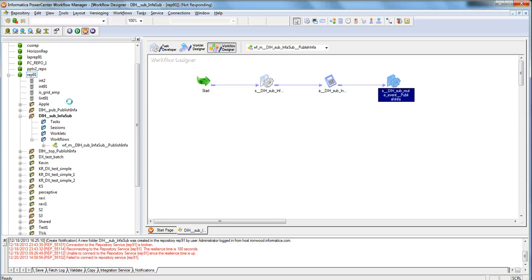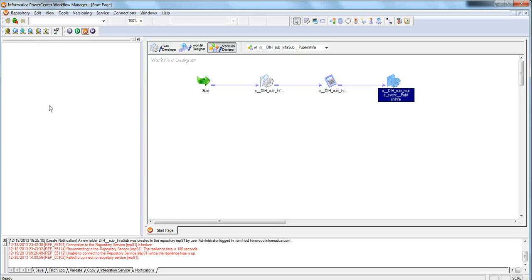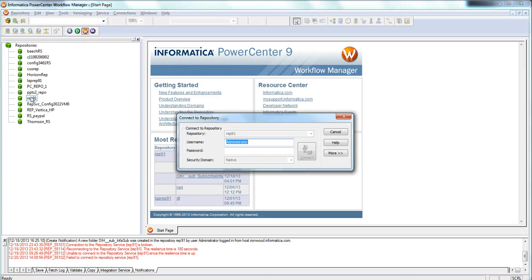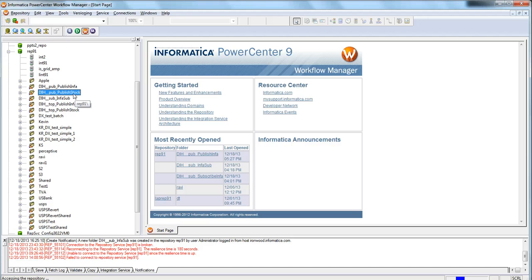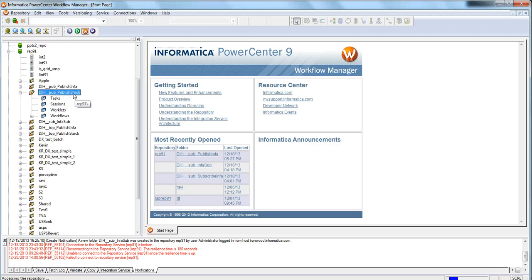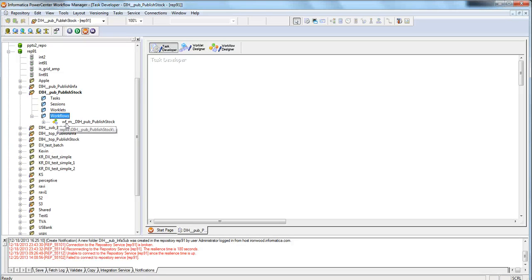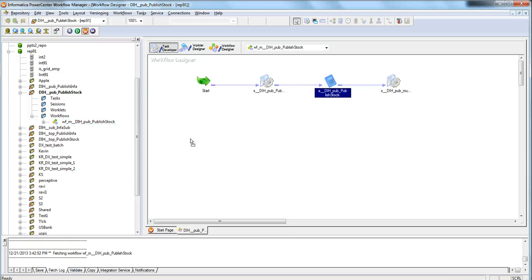Going into the Workflow Manager — I'm disconnecting and reconnecting to show the new set of folders. For the 'publish stock' publication we created, it has created the folder 'DIH__pub_publish_stock'. Within this folder it has created the publication workflow needed for pulling data from the publisher and publishing it to the DIH staging repository, also known as the publication repository.